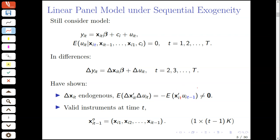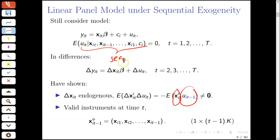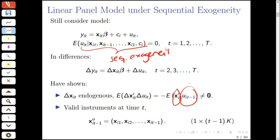The problem is that upon differencing, we introduce a product between the current period's regressors and the idiosyncratic errors and the idiosyncratic errors from one period in the past. Since our assumption of sequential exogeneity does not restrict the relationship between these two variables, we cannot expect the mean of their product to be zero in general. However, our assumption of sequential exogeneity immediately suggests instrumental variables for this endogenous regressor, or vector of endogenous regressors.